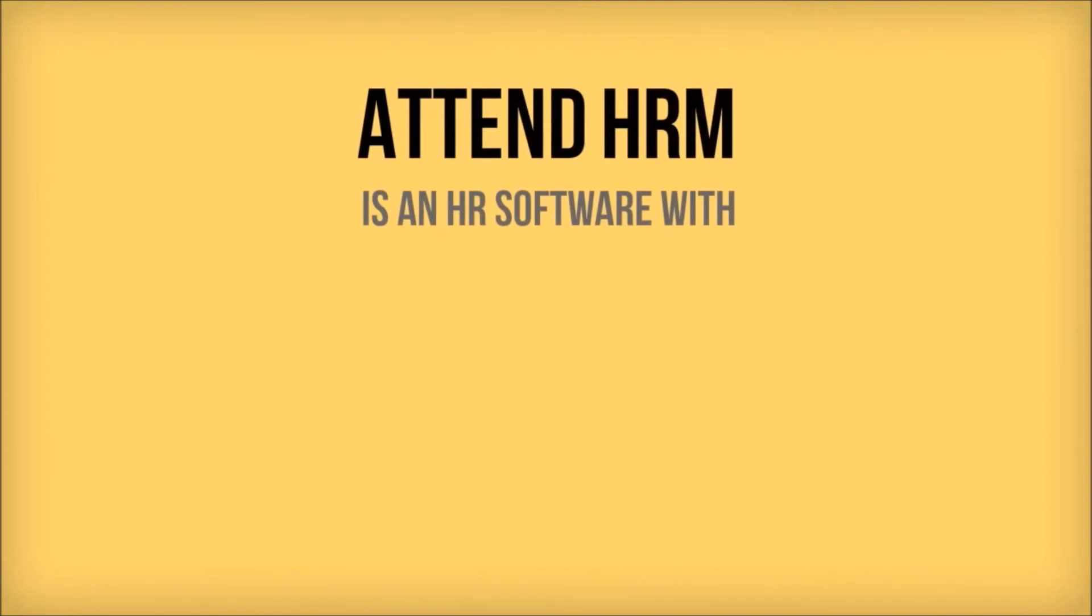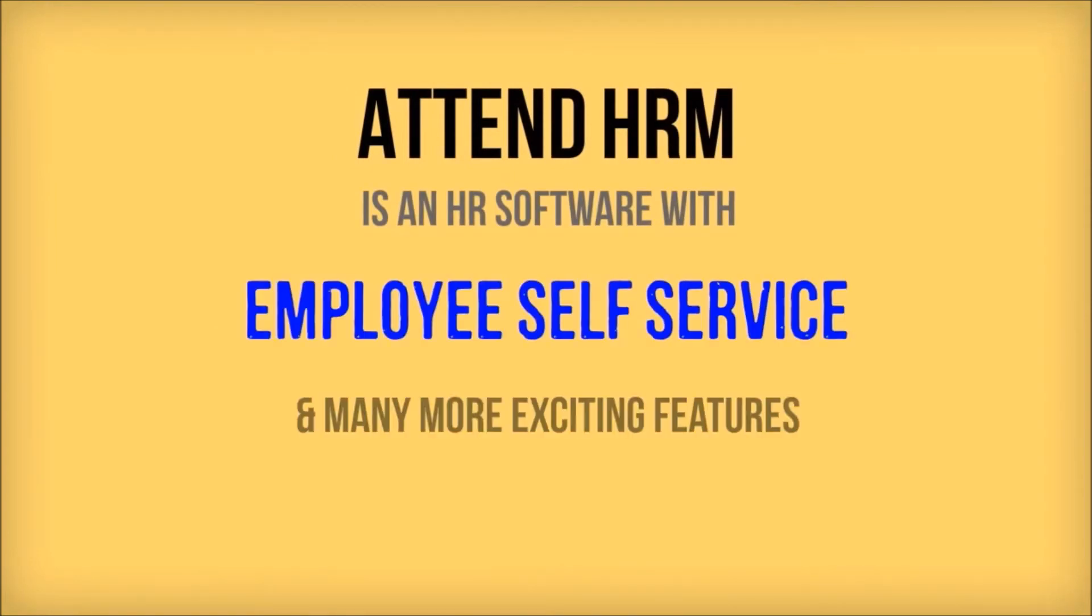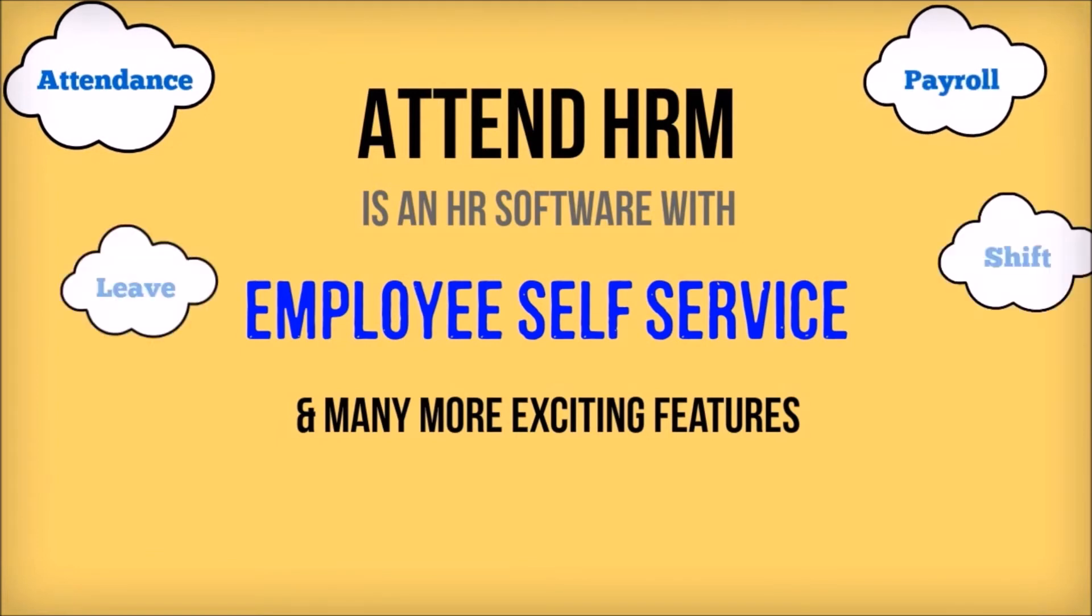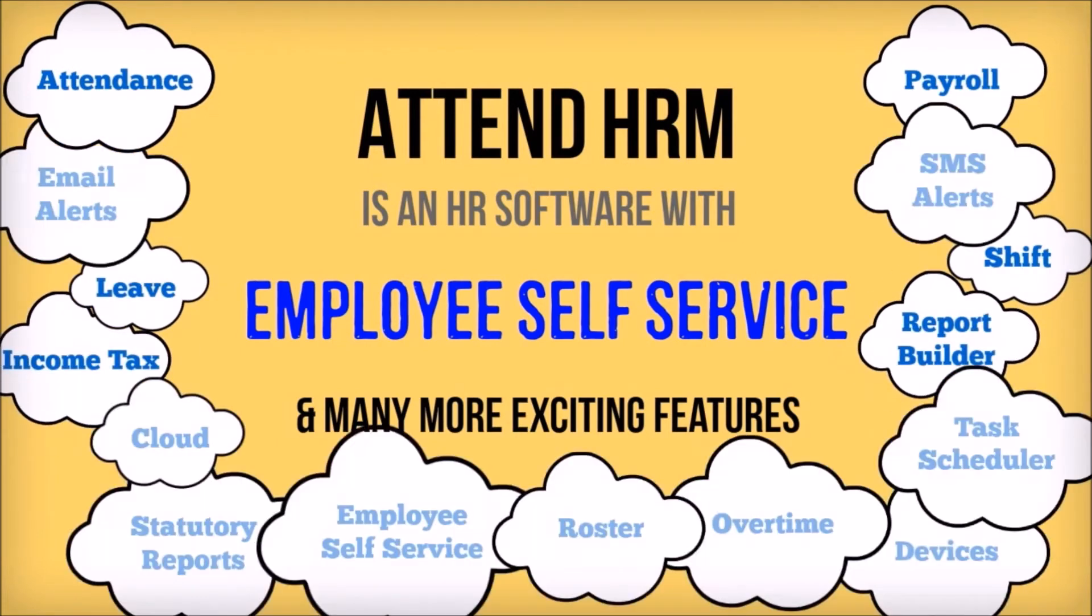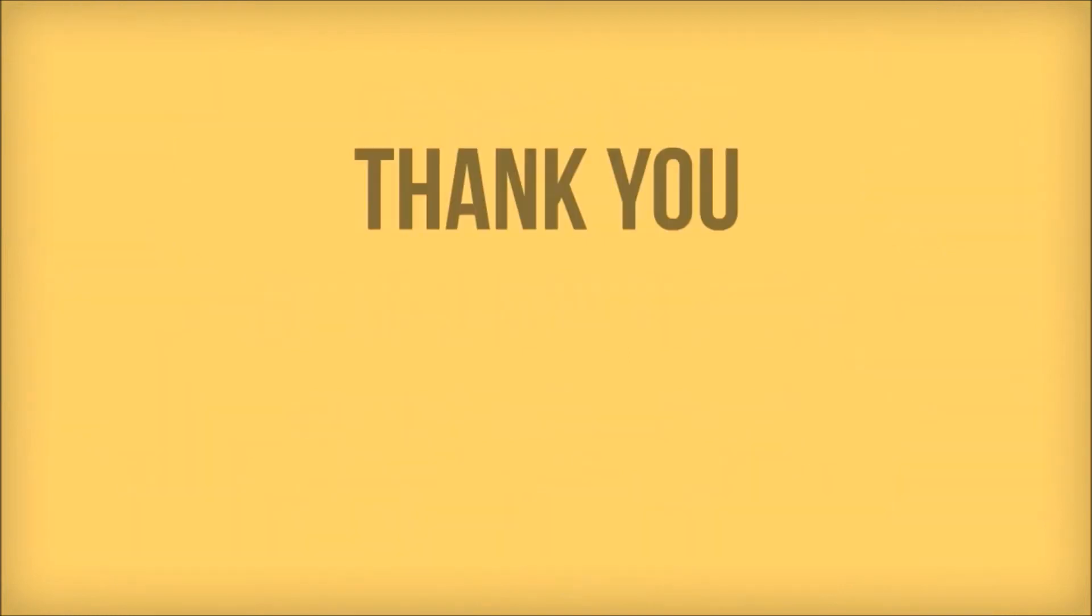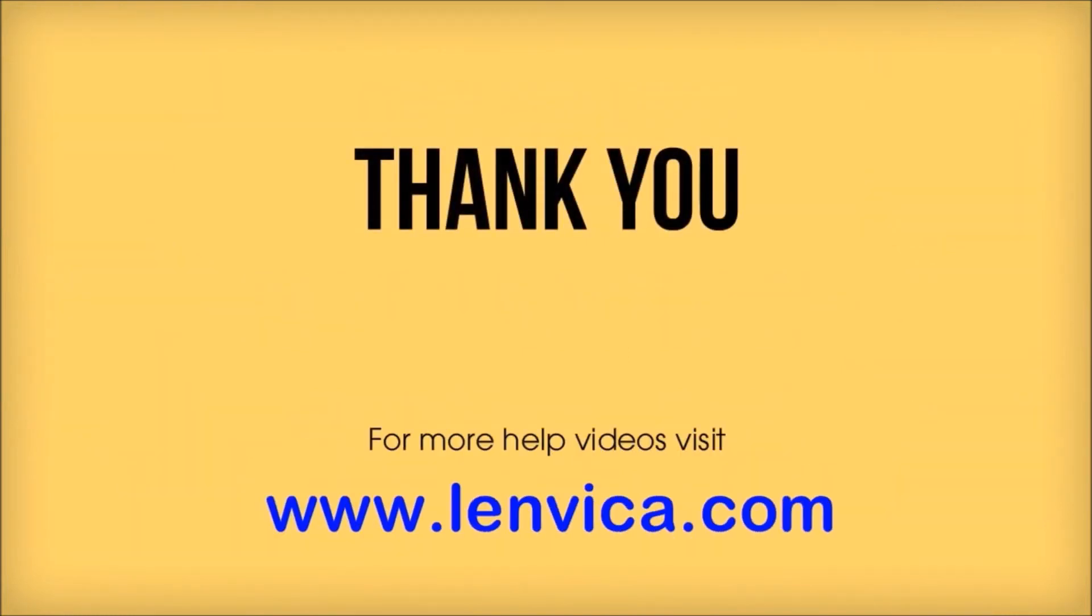Report Builder allows you to create multiple lists of employees according to user-defined criteria. And this, together with the Send Email option, allows you to send emails to employees with user-defined criteria.